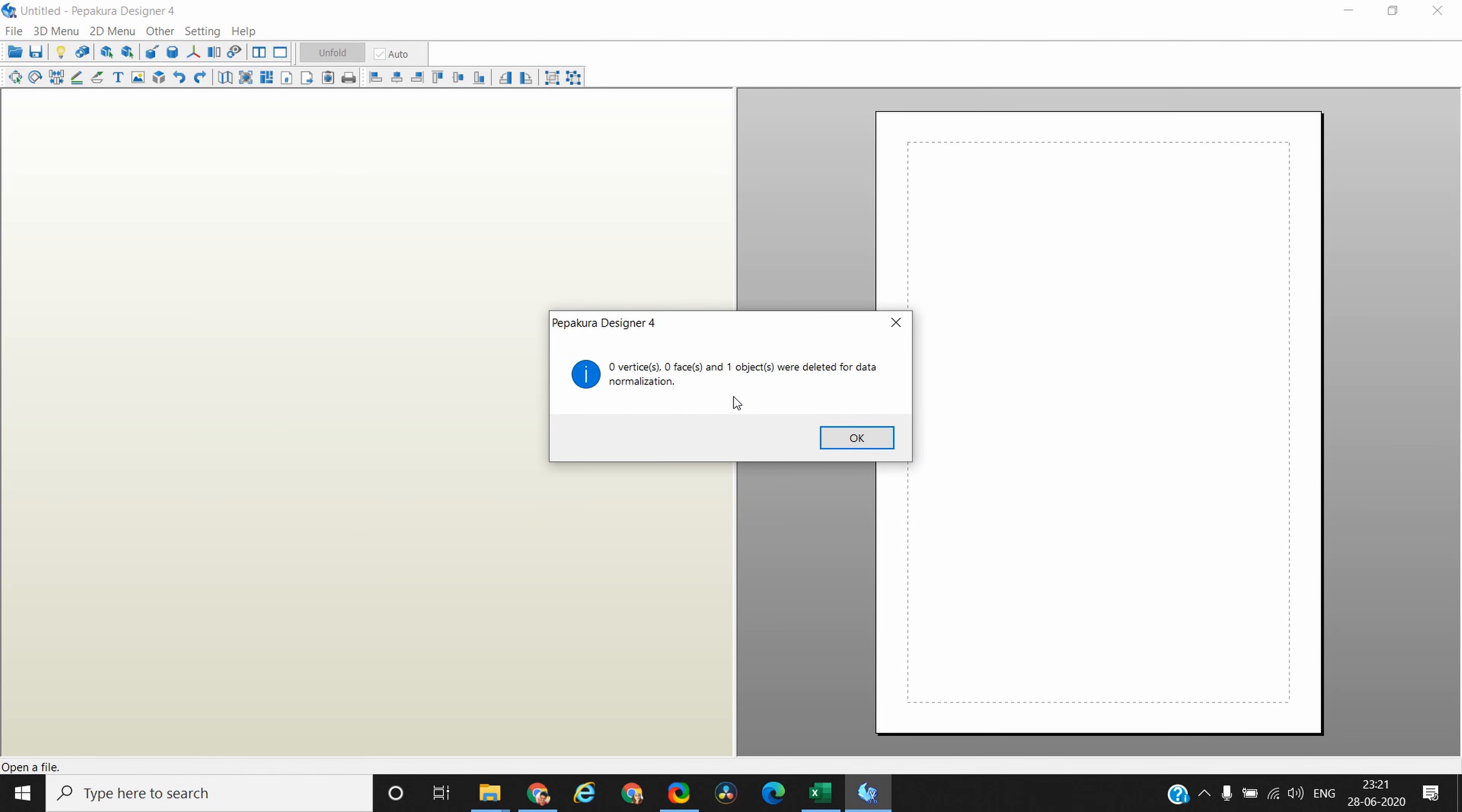Once you drop the 3D object file, the first thing it does is check for any surfaces, polygons, vertices, and edges it can merge together to simplify the model. That's the information that you see here. Click OK.